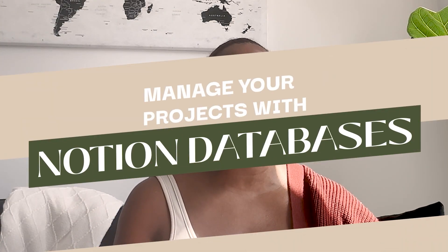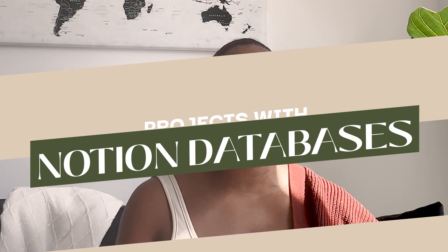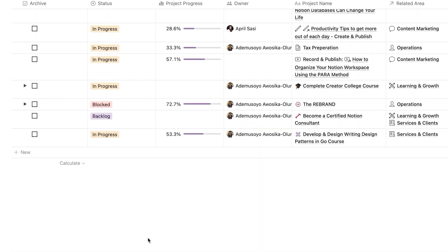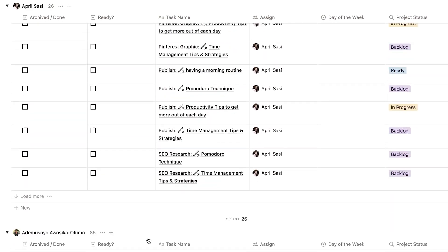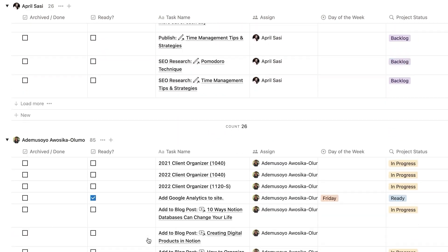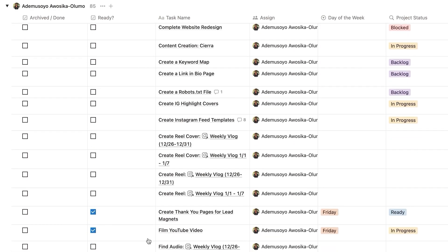Notion databases can really help you better manage your projects. Within a projects database, you can create tasks and assign them to people, which offers way better collaboration. You can use the status properties to keep track of how that project is progressing, and then you can also add deadlines so that you're keeping everyone on the same pace and allowing things to move in a more efficient and quicker manner.